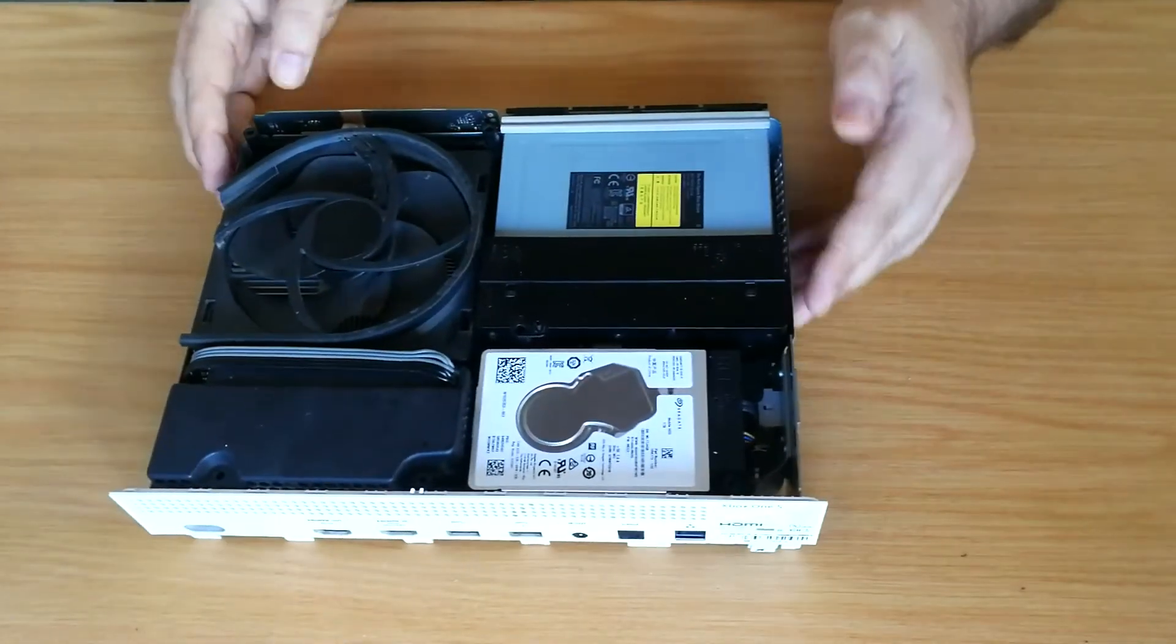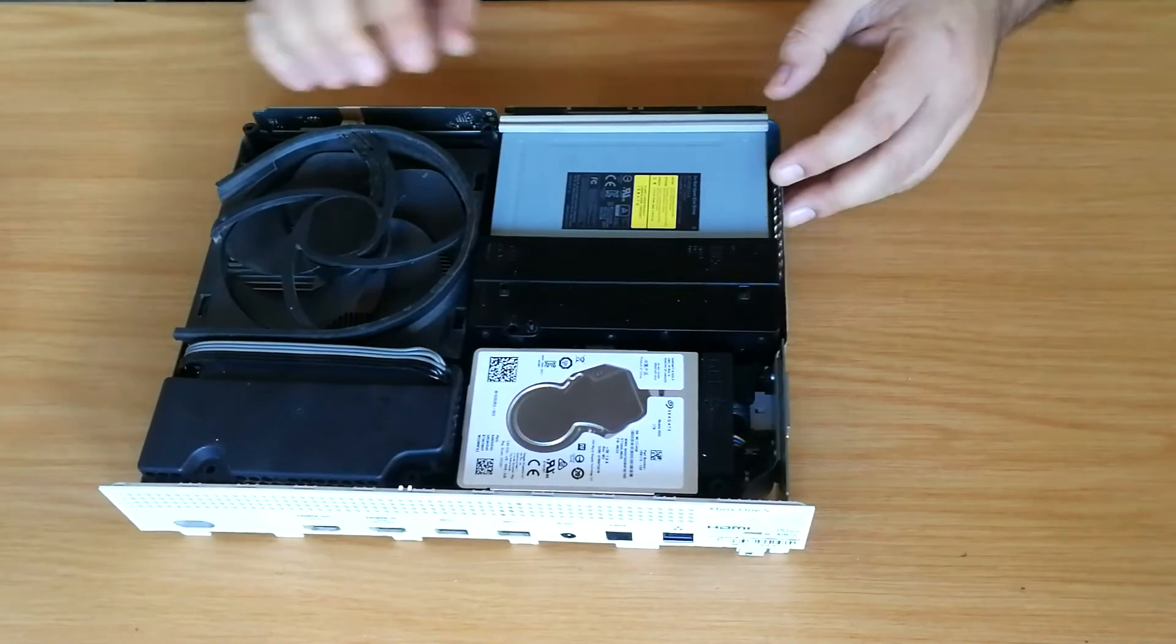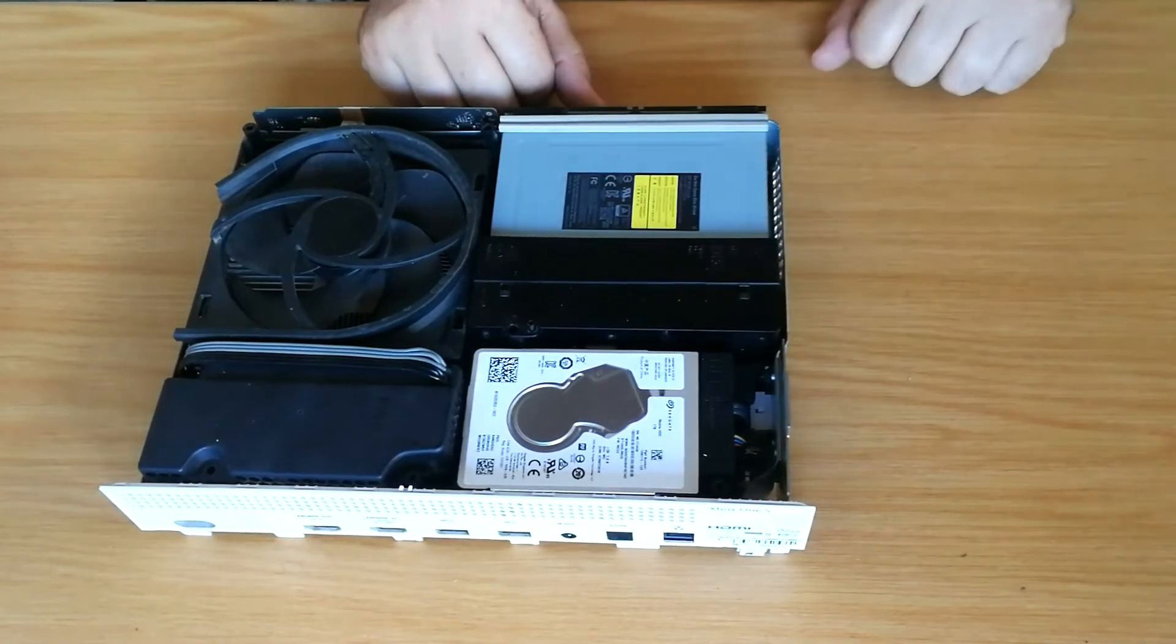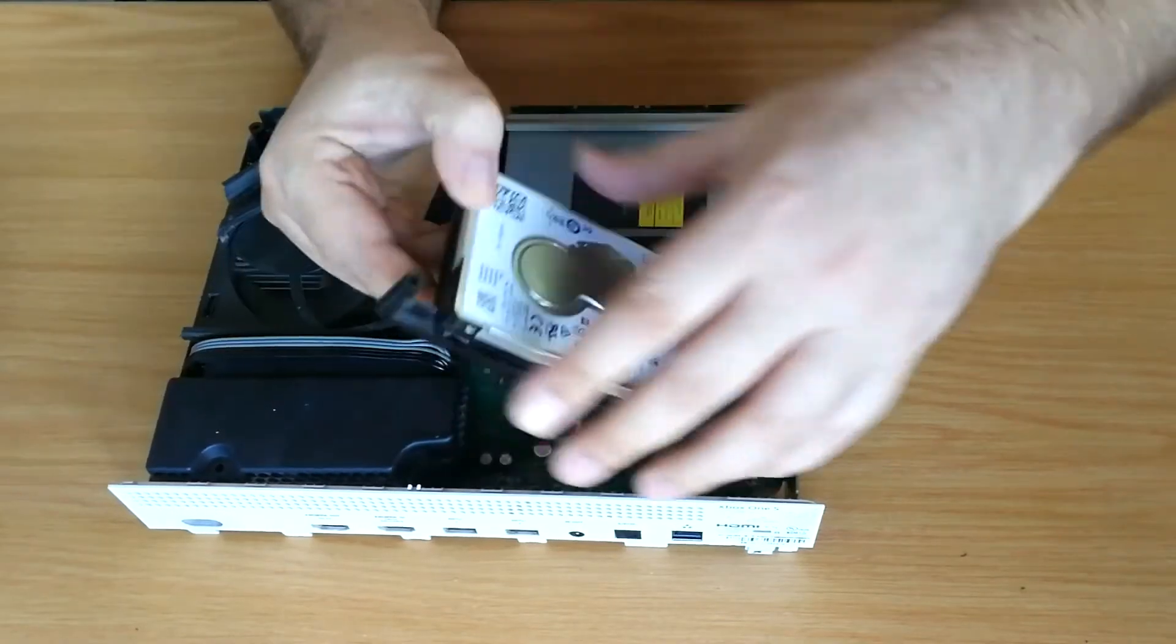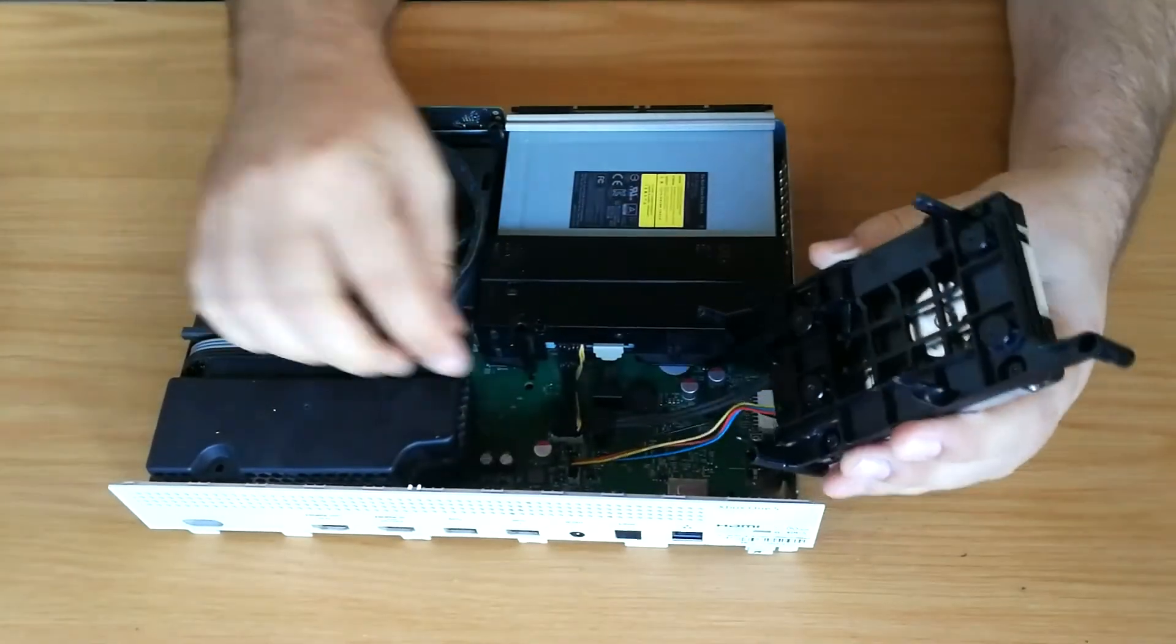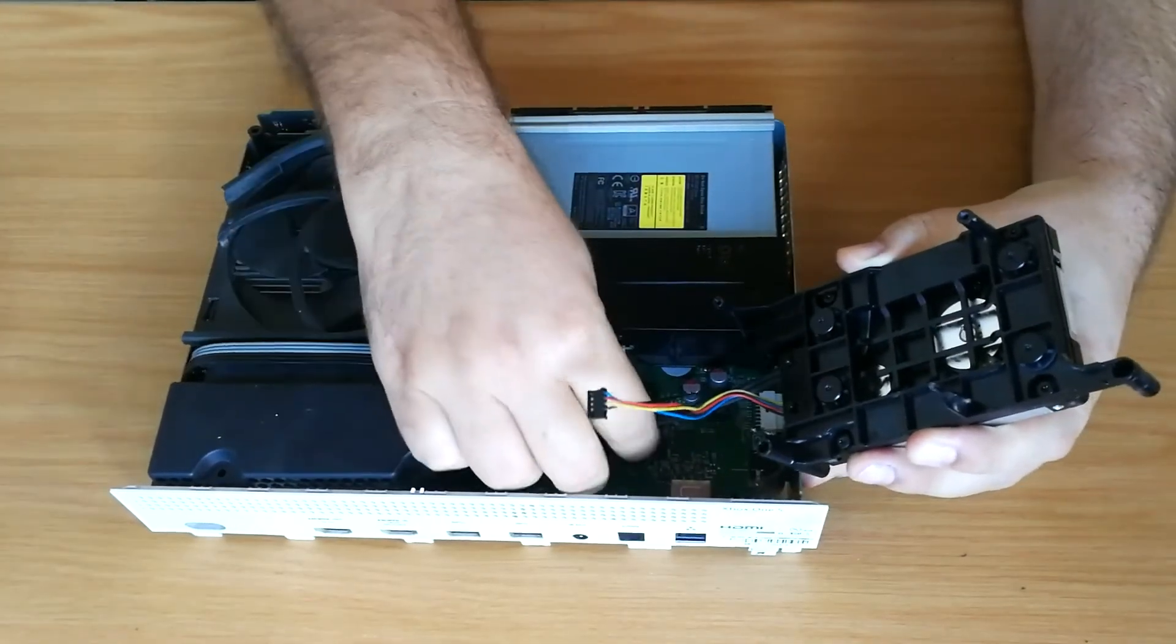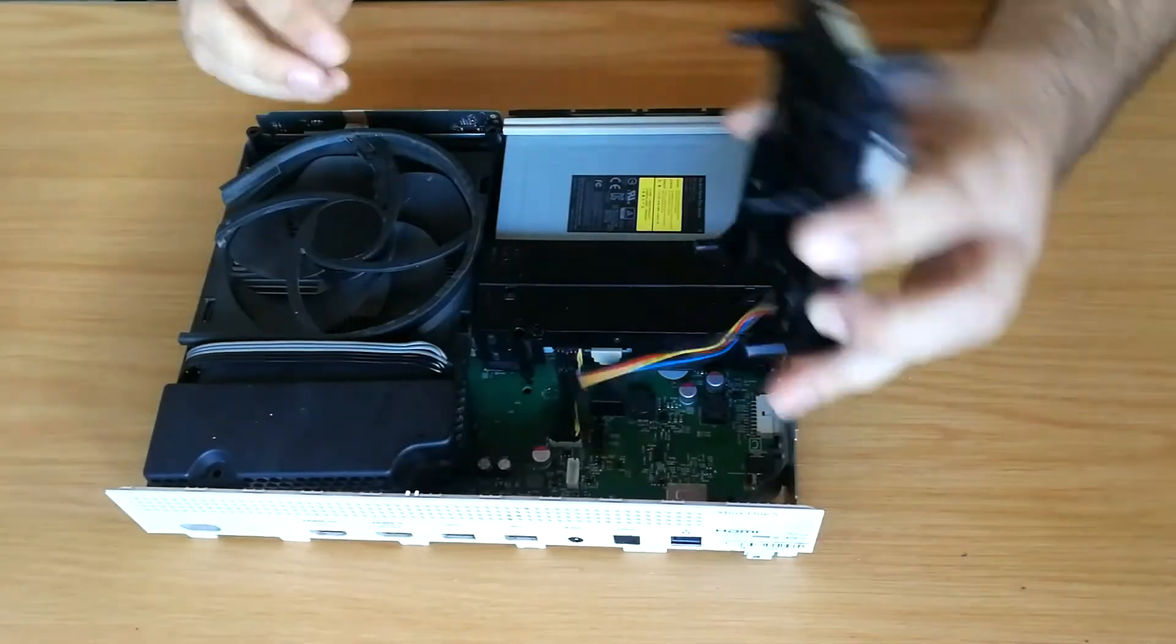This Xbox One S will not apply updates, so let's remove this hard drive. Carefully unplug the hard drive data and power connectors.